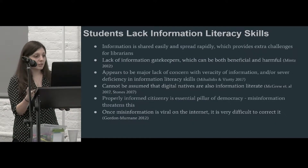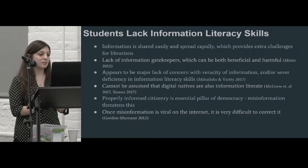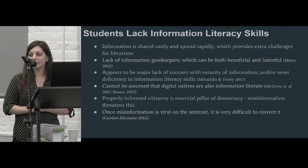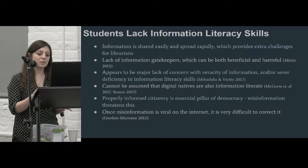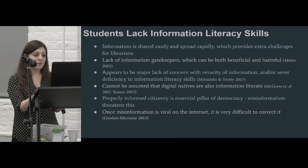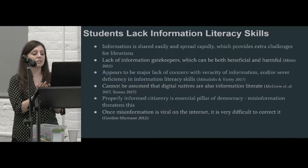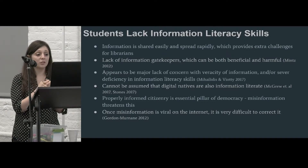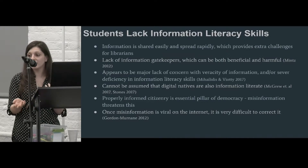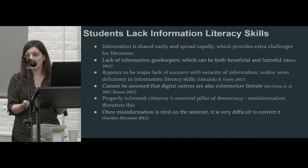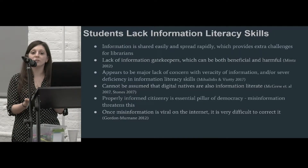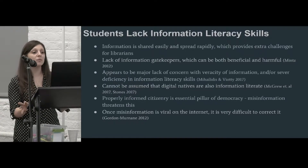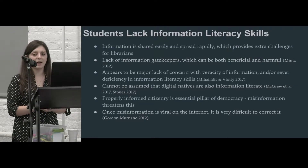It's no secret that students often lack information literacy skills. This presents extra challenges for librarians because information is shared so easily and rapidly that we need to make sure we can instruct students on how to evaluate information and not just take everything at face value. There is a lack of information gatekeepers and editors on the internet, which is both good and bad — it's a great democratizer, but there's such an information overload that it can be hard to find what's actually credible.